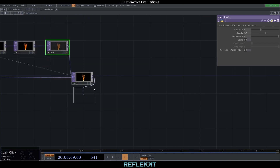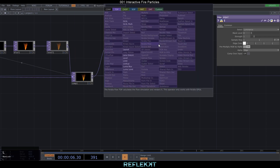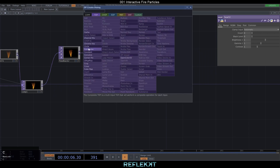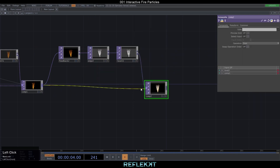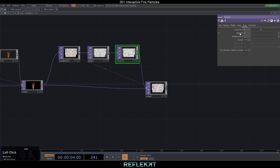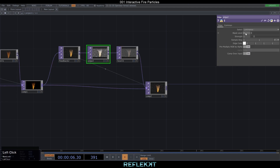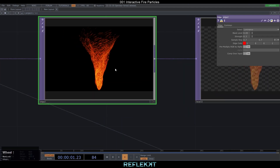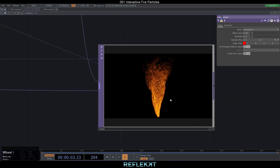In the second feedback loop we want to give it some red color as well. Let's create a feedback, an edge, a level and a comp. Set the comp to over, drag it back on the feedback, and set the opacity in the level TOP to 0.35. Under edge, activate comp over input, set the black level to 0.03, strength to 0.3 and sample step to 0.7. Pick a red color.